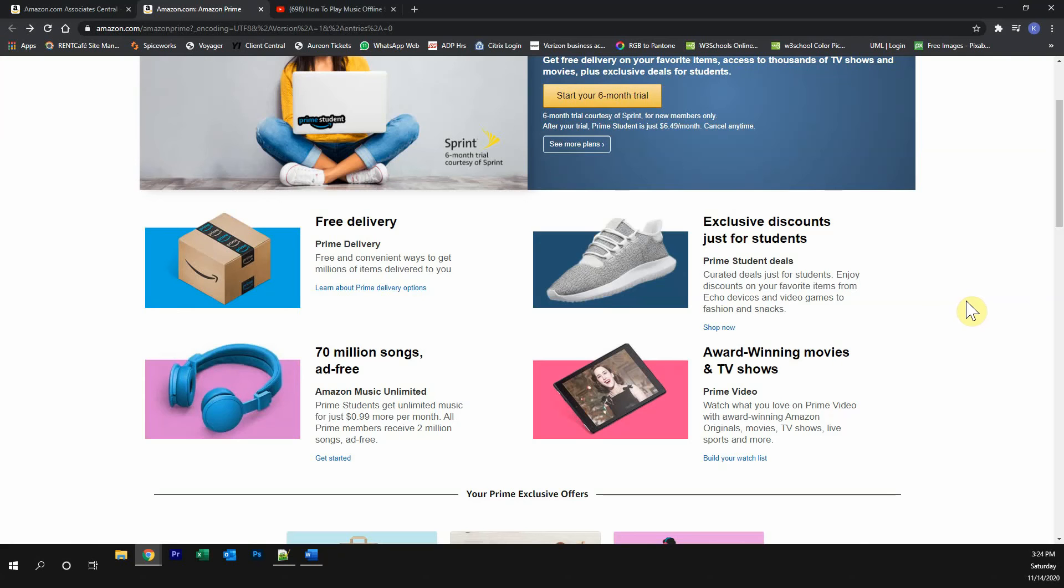This video is brought to you by Amazon Prime. If you find this video helpful at all, please try out the Amazon Prime free trial. With this trial, you get free Prime delivery...